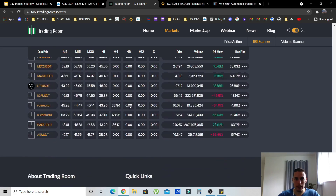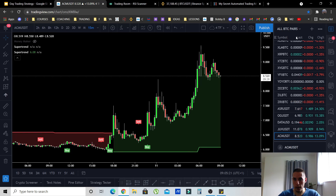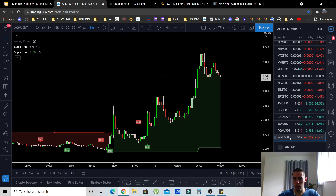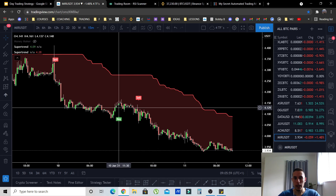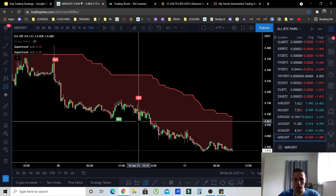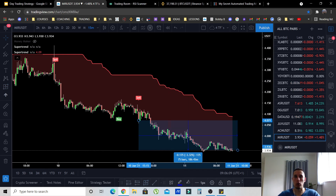For short trades, use the same scanner but scroll down to find coins with RSI below 20. Currently for USDT pairs there's one at around 24 — MIR/USD. Let's check it: it gave a sell signal to enter a short right here and it's already up 3% on that short.